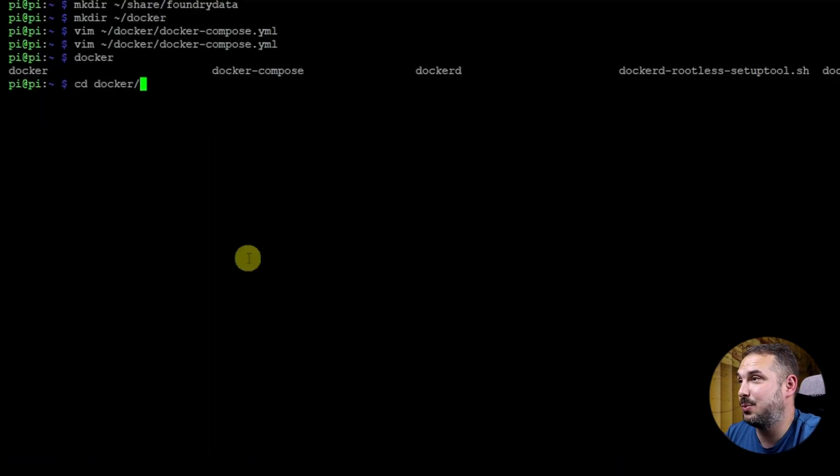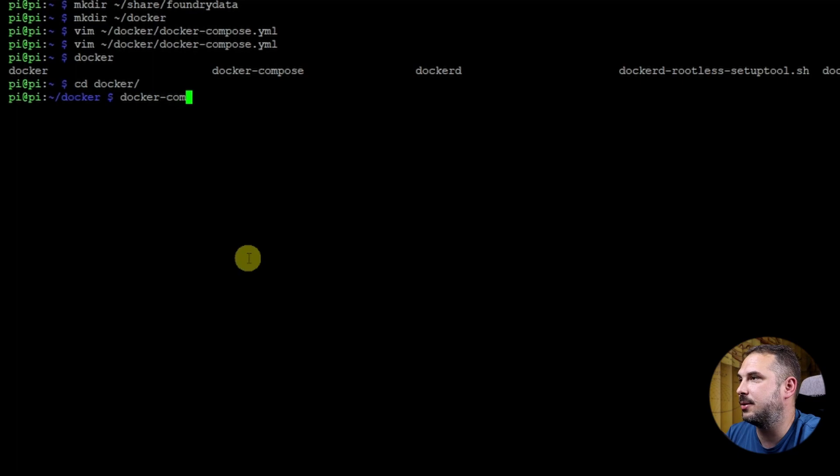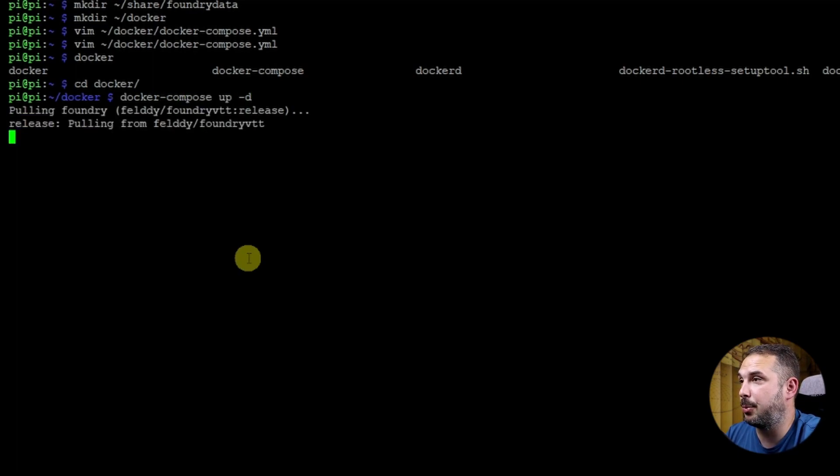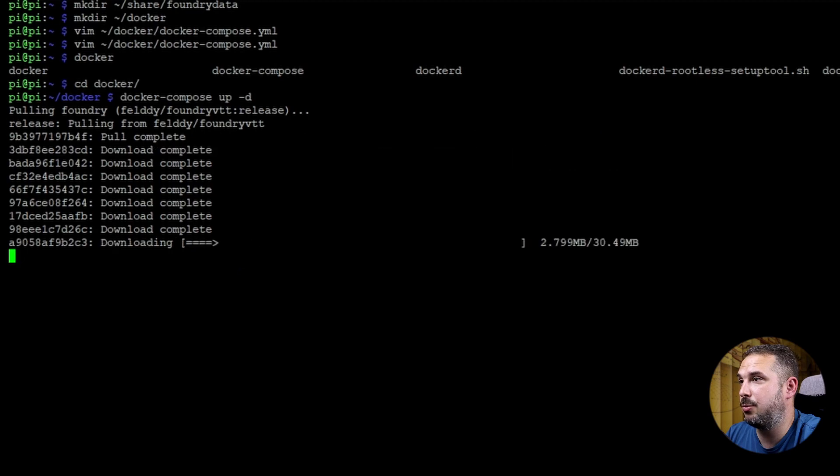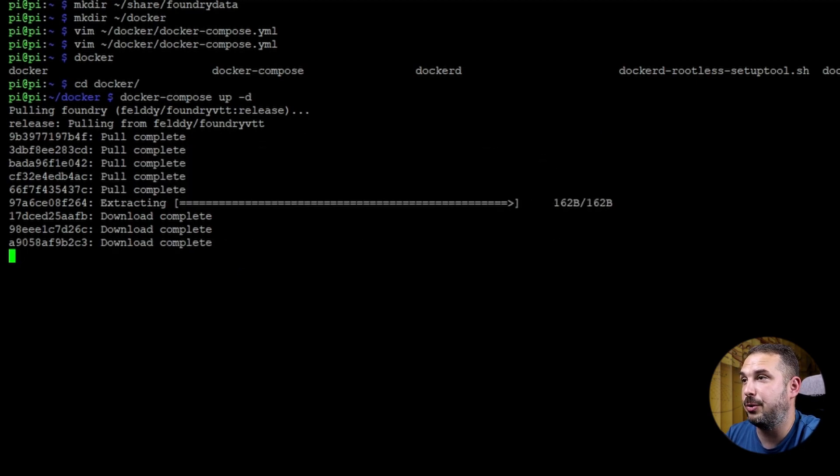Now. Let's move to the docker folder and launch our Foundry Docker service. docker-compose up -d. It will download the proper images of Foundry and launch it with our configuration. Bam. Done. Simple. Right.